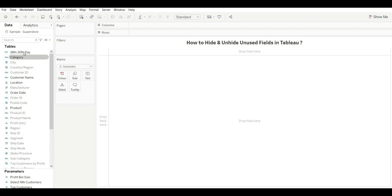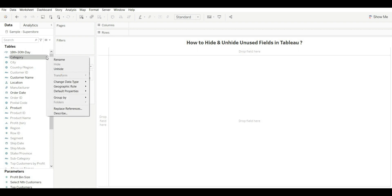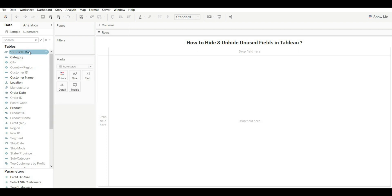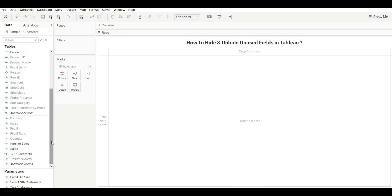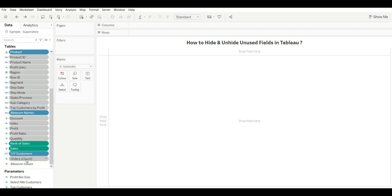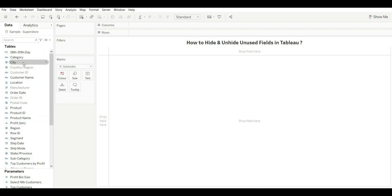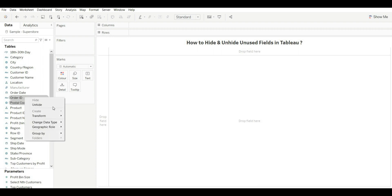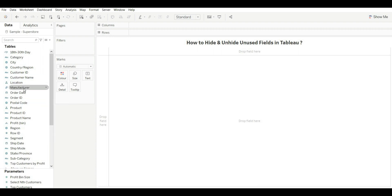When you show hidden fields, you can see them but still can't use them by dragging. You need to manually unhide them. To select all hidden fields at once, hold Shift, select through to the last field, then right-click and choose Unhide. Now all fields are unhidden and available for use.